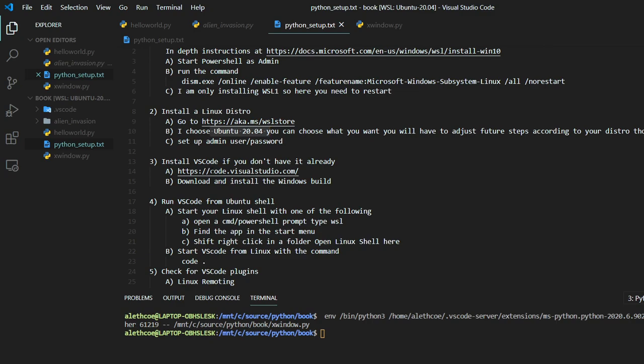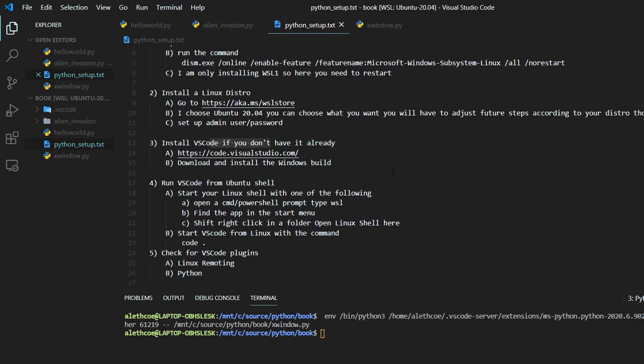Once you do that, you'll have to install VS Code if you don't already have it. And then just install that on Windows. You don't need to install that in Linux.